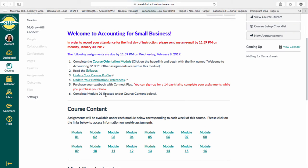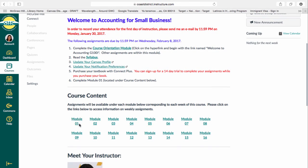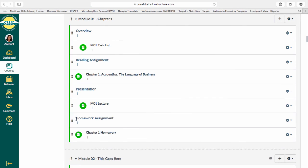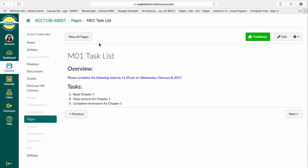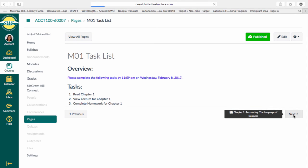You have to complete Module One, which is located under Course Content. This is the course content, and each module will correspond to each week of the course — we have 16 weeks this semester, covering one chapter per week, as well as the midterm, the project, and the final within these modules. What you need to do for this week, due on Wednesday, February 8th by 11:59 p.m., is complete Module One. Click on Module One and it will take you to these pages.